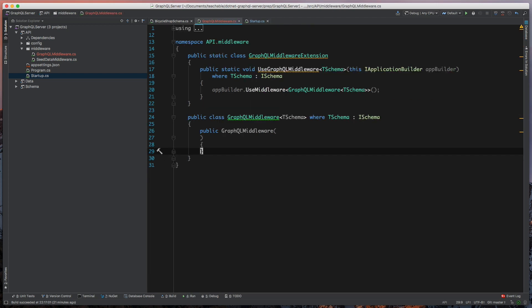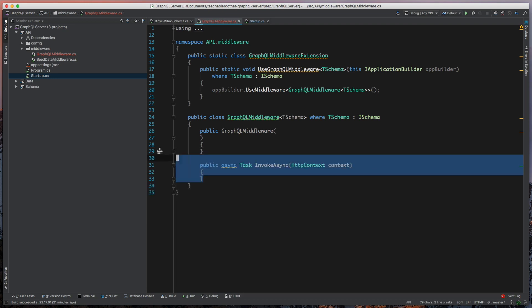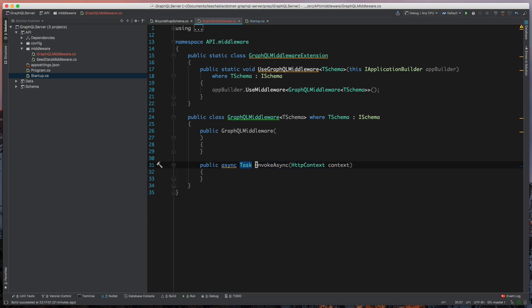So to use this middleware, middleware needs to have an invoke method that takes an HTTP context, so go ahead and create that as well.